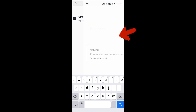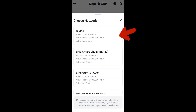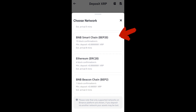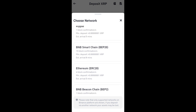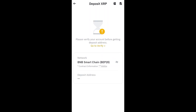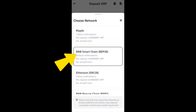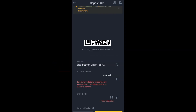XRP Ripple will show up right away. You can then choose your network — always remember that the address depends on the network you choose. For example, for BNB Smart Chain, tap that and you can get a deposit address, but you have to be fully verified to copy an address. You can copy the address and also the XRP memo, then paste it anywhere.